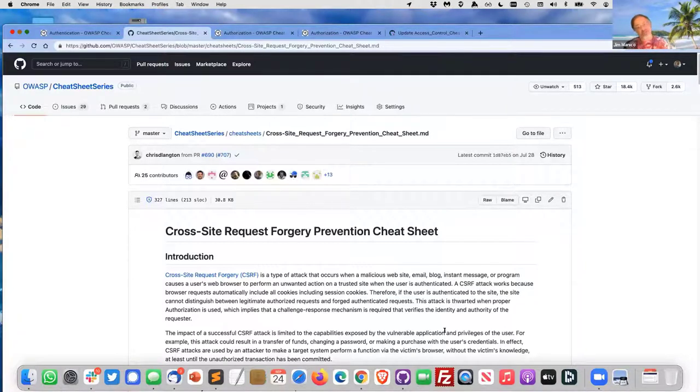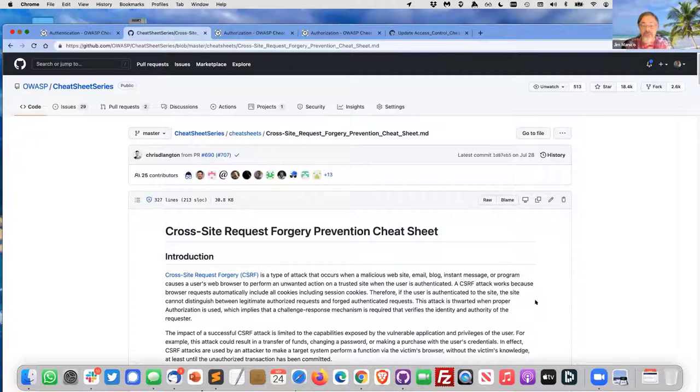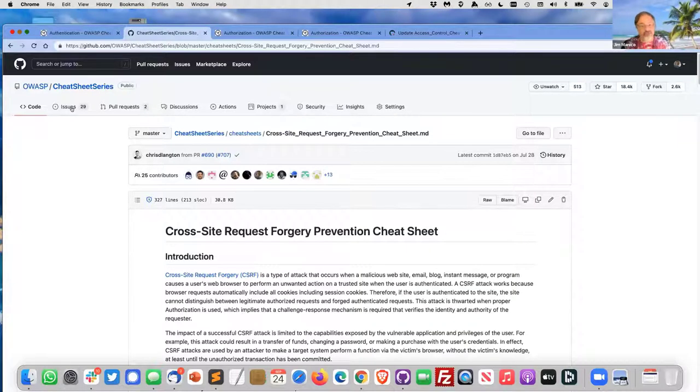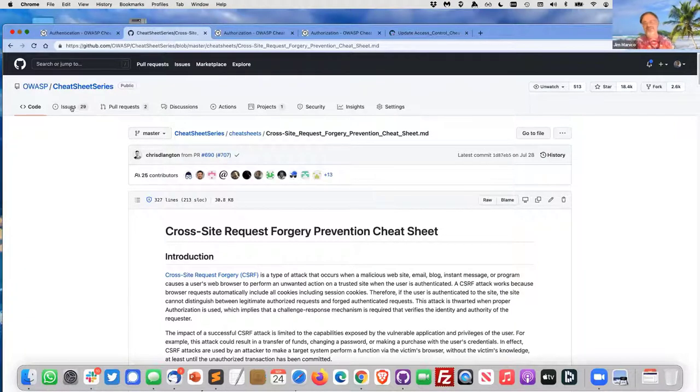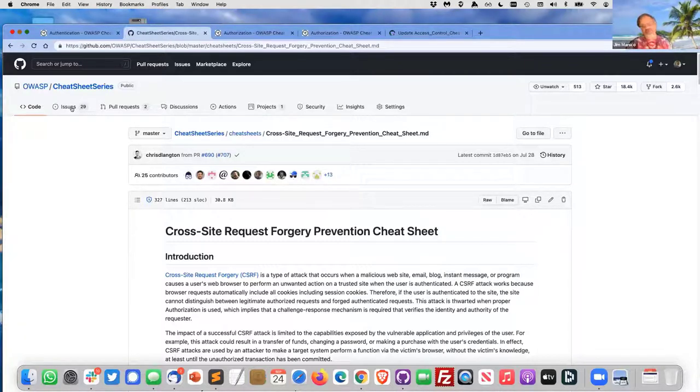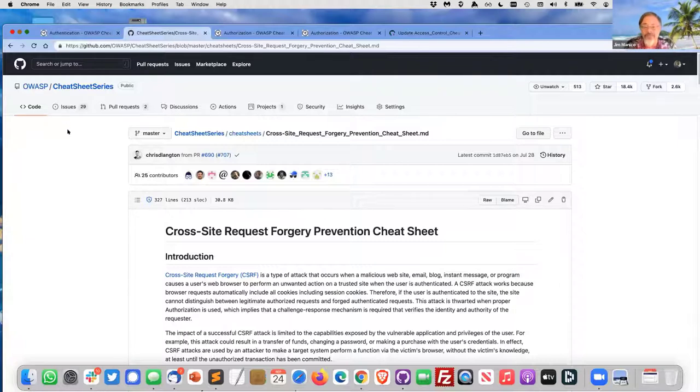I'm going to end early. If you have questions on the cheat sheet series, you can see me in Slack, you can email me at jim@owasp.org, or you can just dive into the cheat sheet series GitHub and start submitting PRs and issues. I'm really flexible. I want to take your volunteer work any way we can. There's strong process, but you can just send me an email and I'll take care of it for you if you don't want to do it yourself, any way that you can contribute to enhance these cheat sheets.